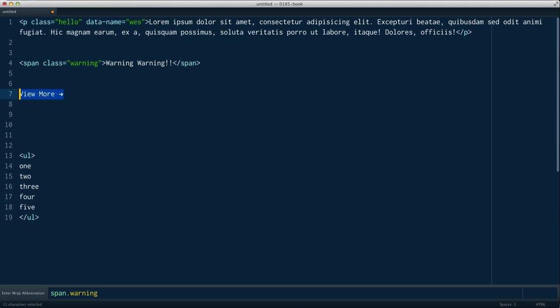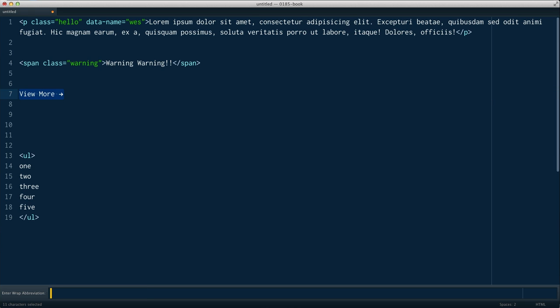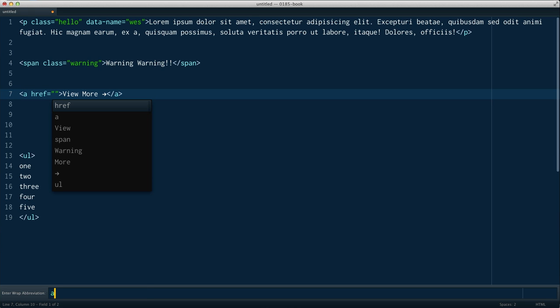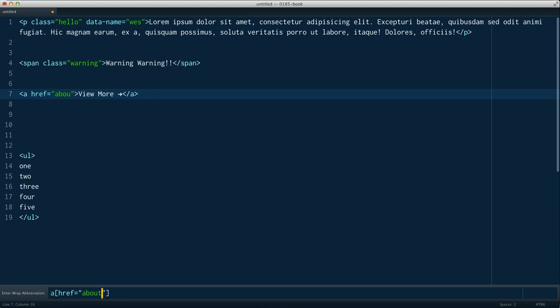View More works with attributes as well. Ctrl W. A href square brackets equals about.html.